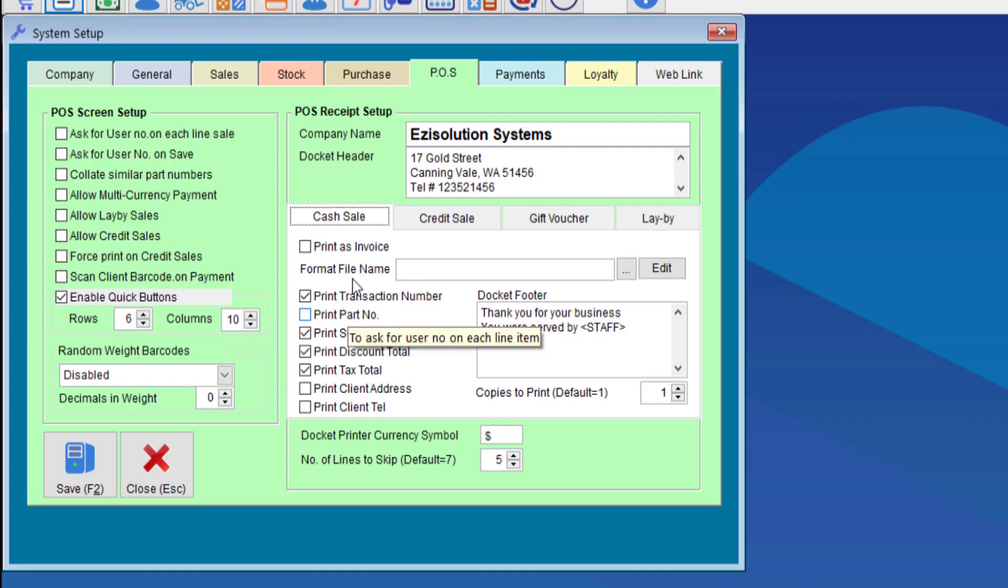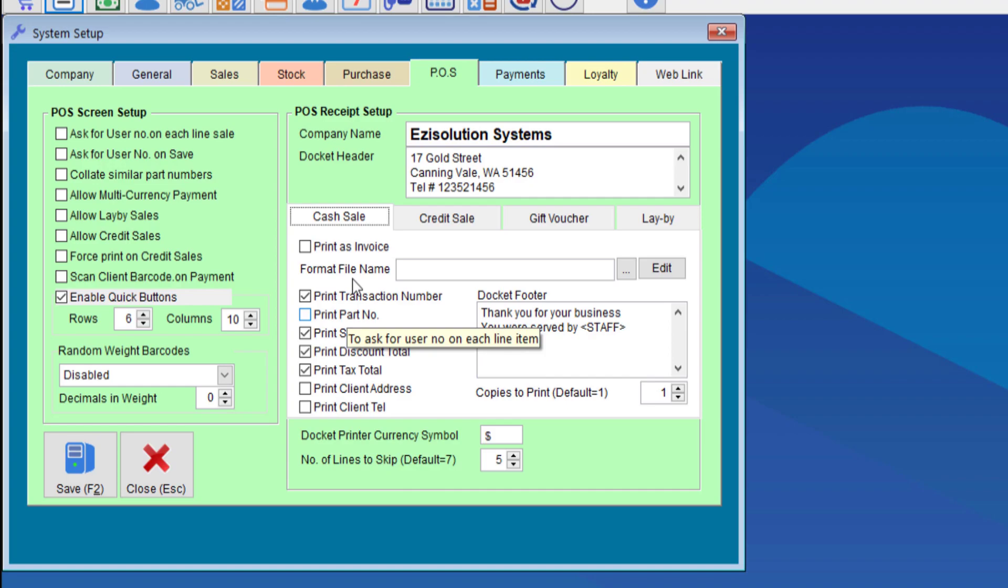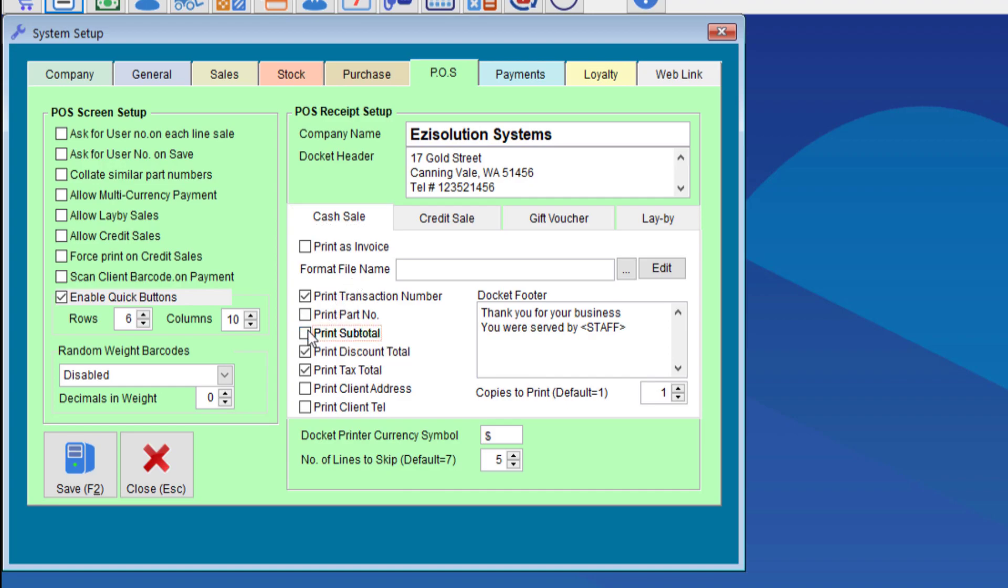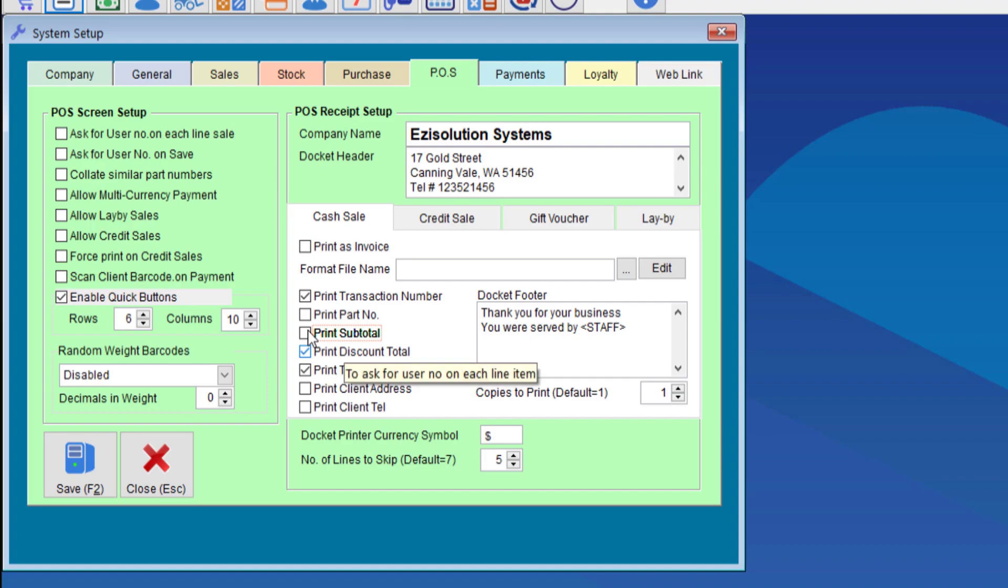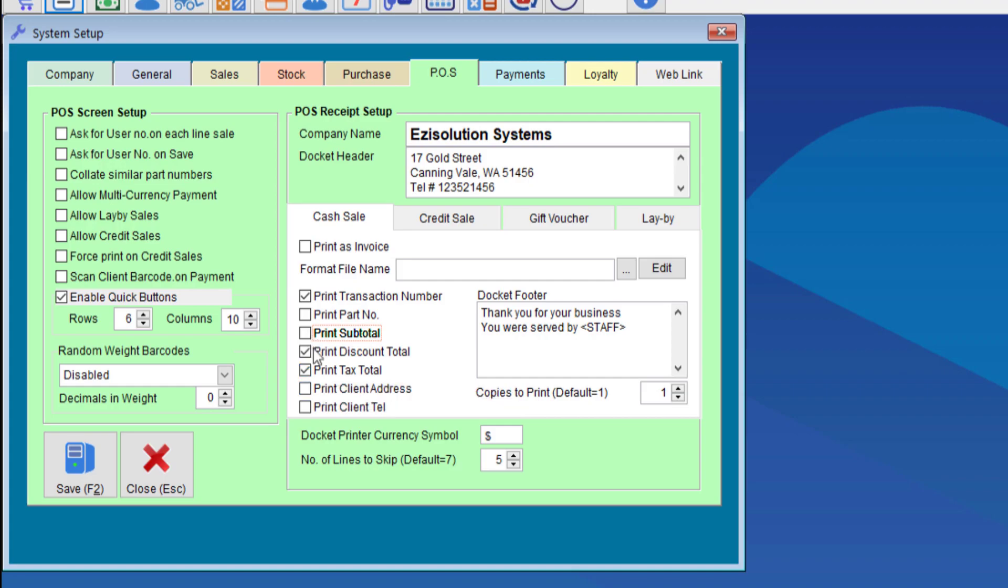There are customizations you can do with the receipt in this section with the boxes that you can tick or untick. The more boxes you have ticked the more lines will be taken up which will also mean you may go through more paper. We will untick the subtotal and of course if you'd like to have the client's address and telephone number on the receipt you can choose to do that.